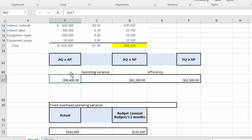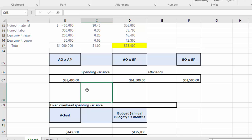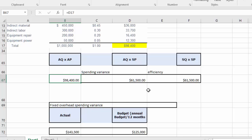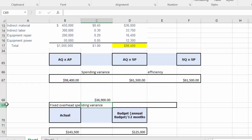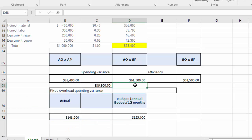The spending variance is the difference between the actual quantity times actual pricing and actual quantity times standard pricing. We have an unfavorable variance — the difference between ninety-four thousand dollars and sixty-one thousand five hundred dollars, minus sixty-one thousand five hundred, is unfavorable. I hope this helps, and thank you very much for your time.